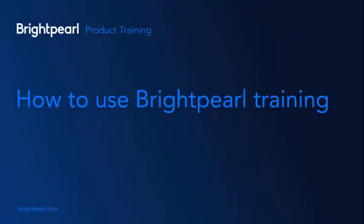If you have any questions don't hesitate to get in touch with your Brightpearl account manager. Happy learning!